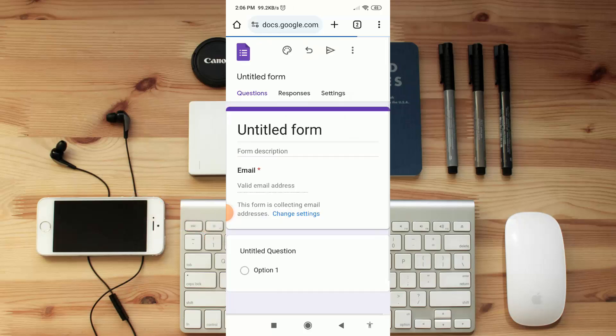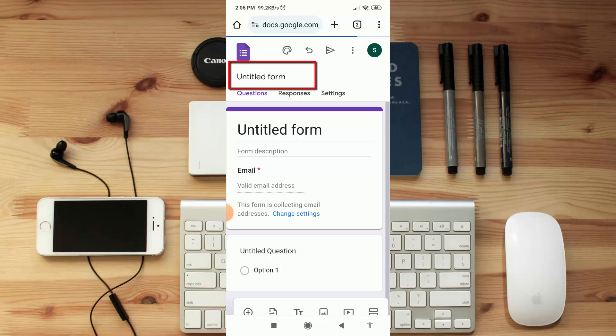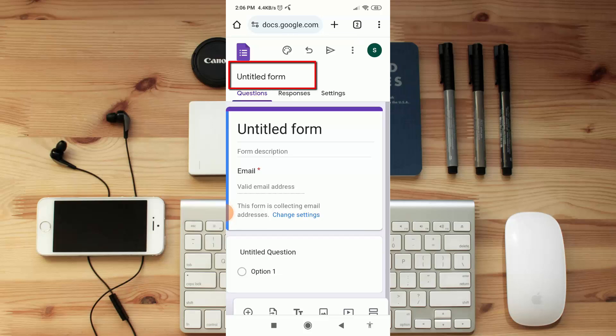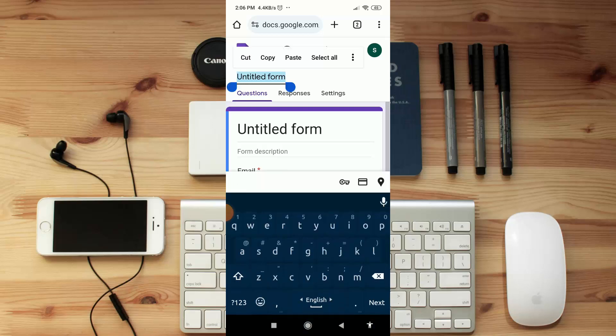You can see here 'Untitled form'. Click on it and here type your form title. Like I'm going to type here 'students form'.